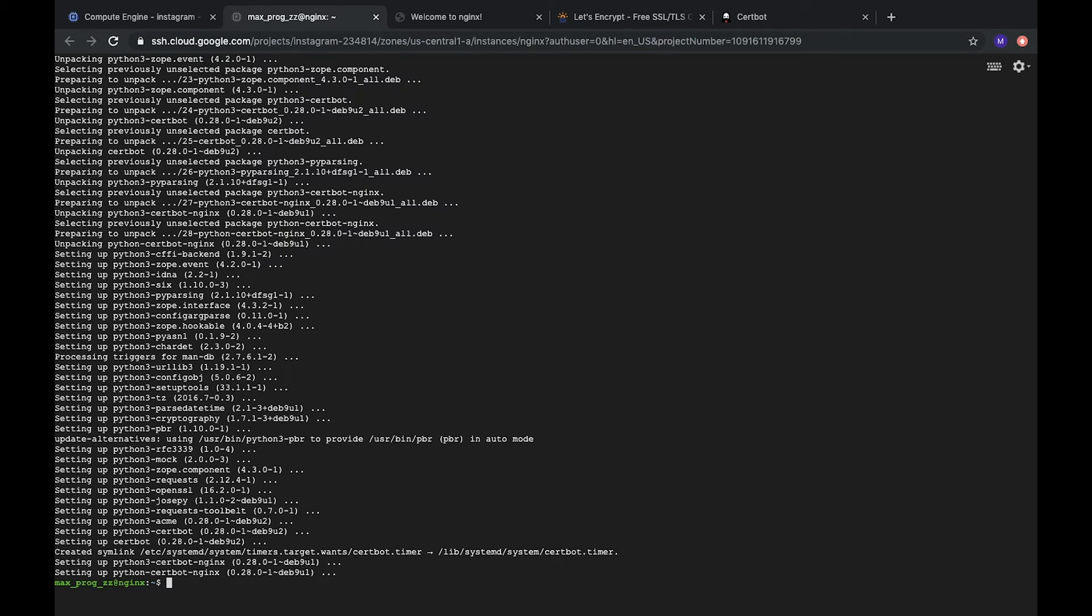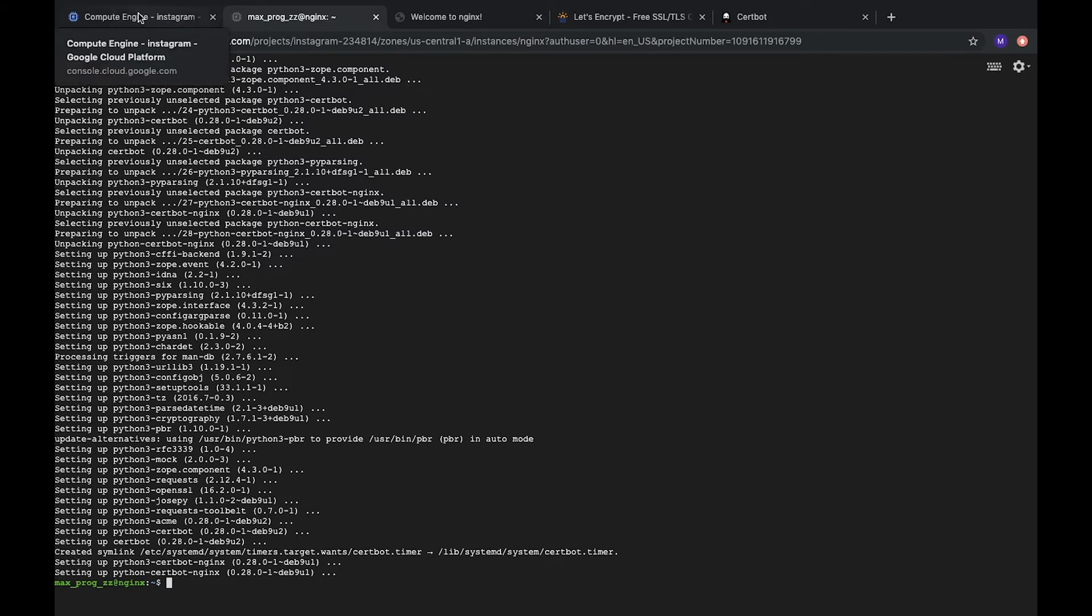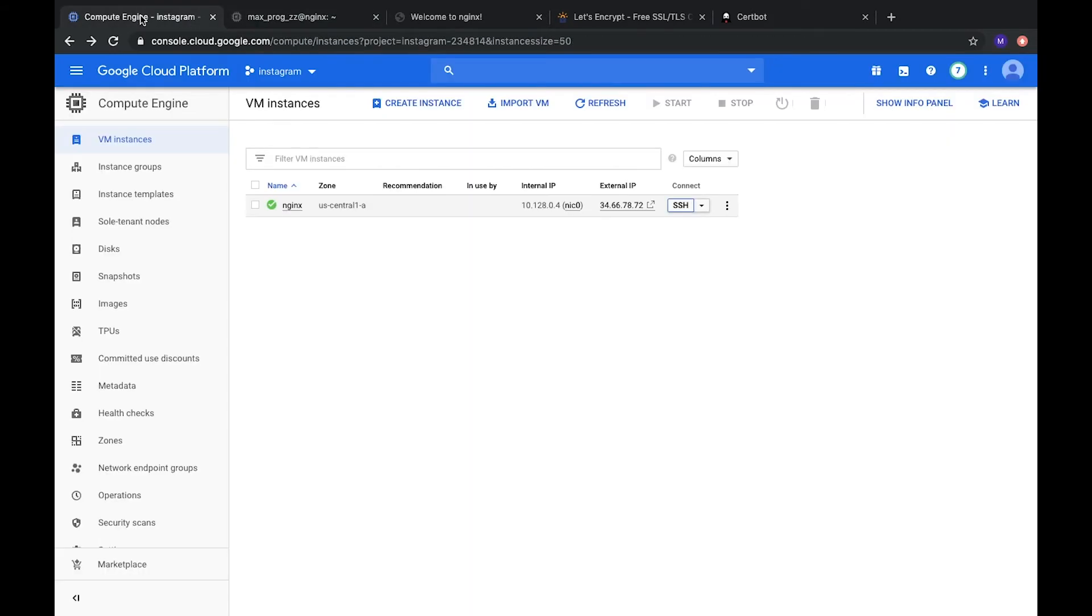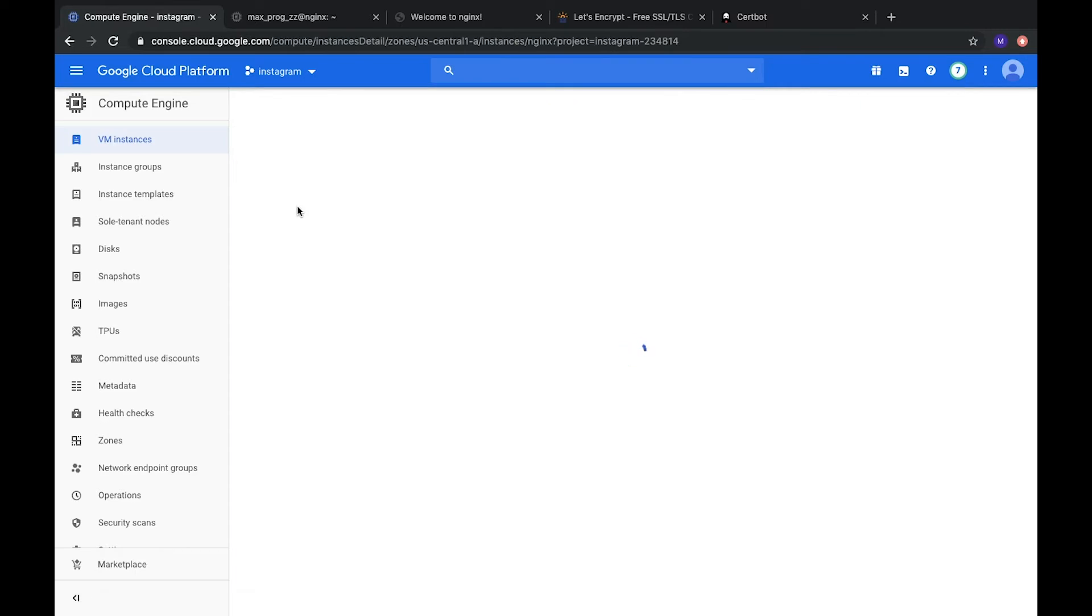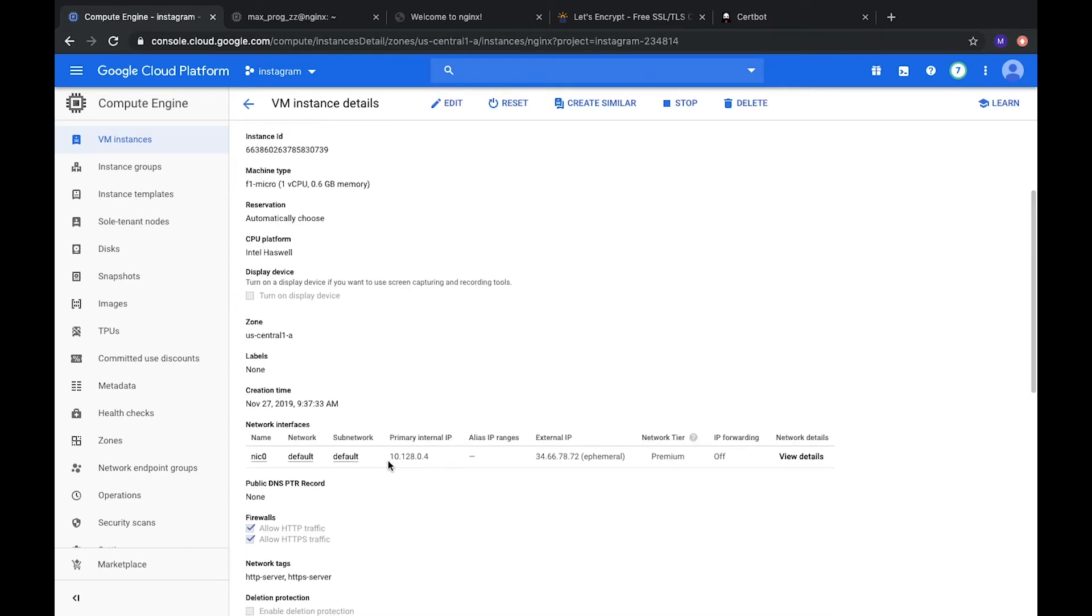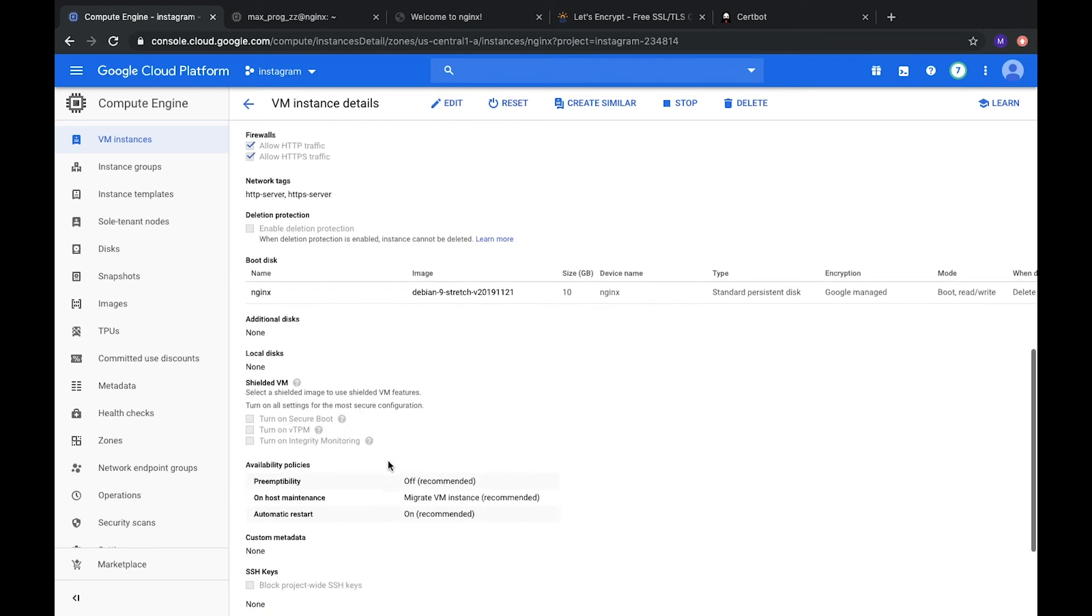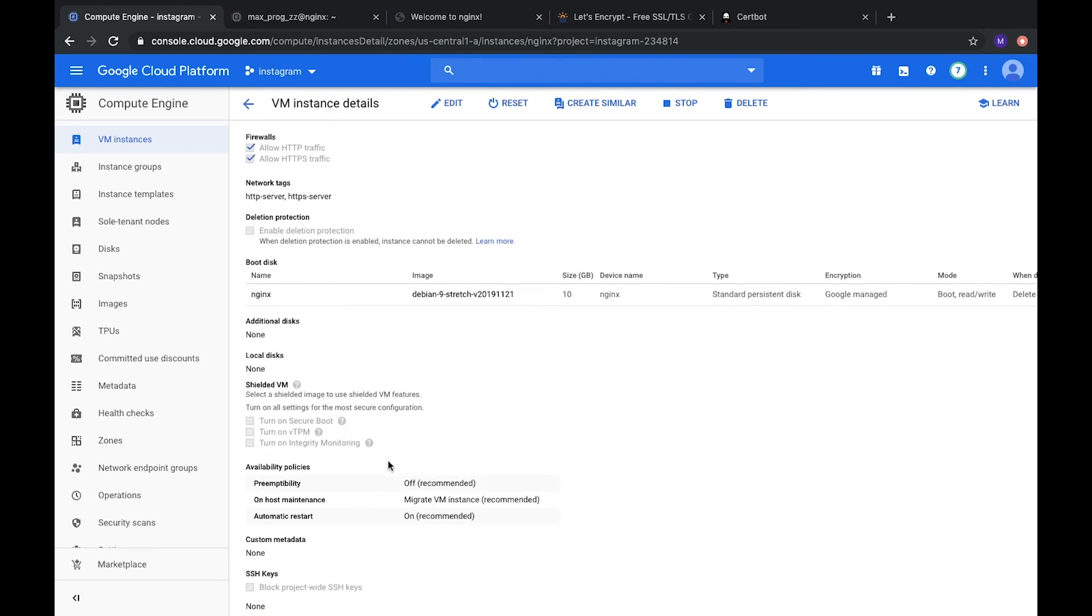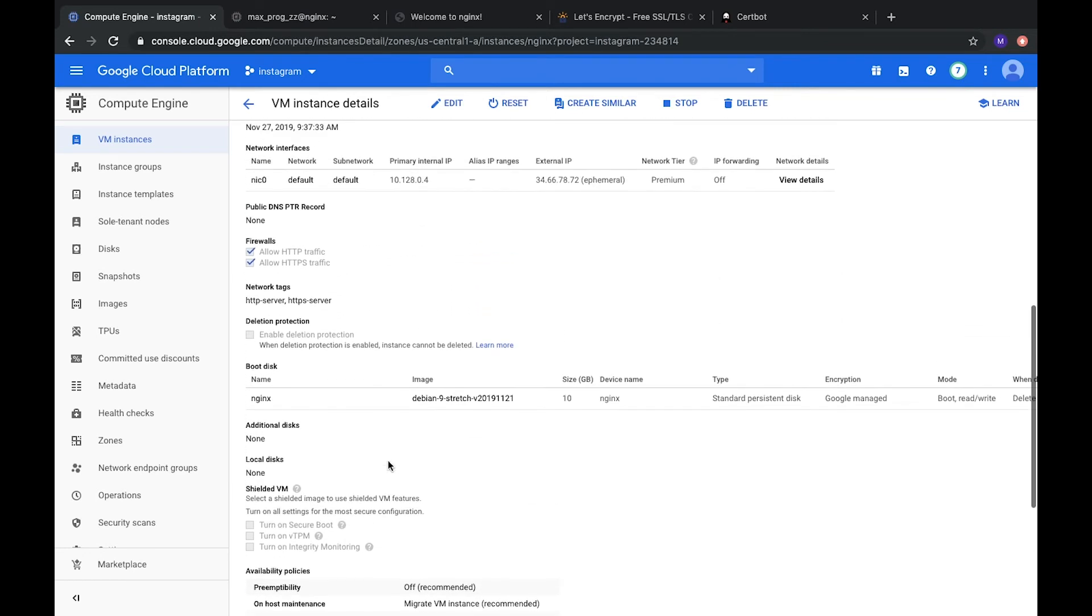Now, we can generate our SSL certificate. We do not need to configure firewall rules here because when we created Nginx server on Google Cloud Platform, we configured firewall rules when we enabled HTTPS and HTTP traffic.